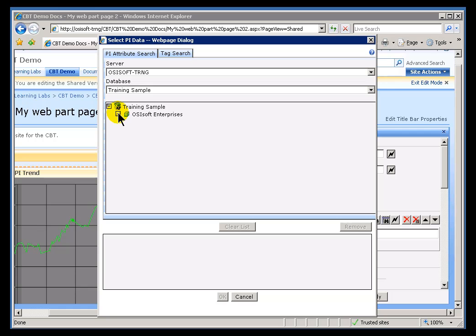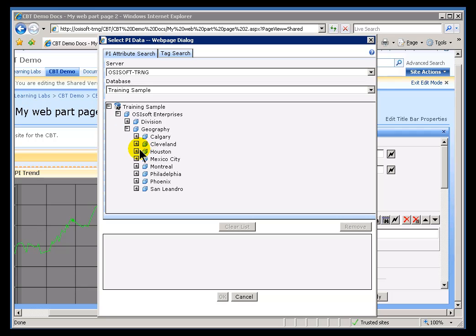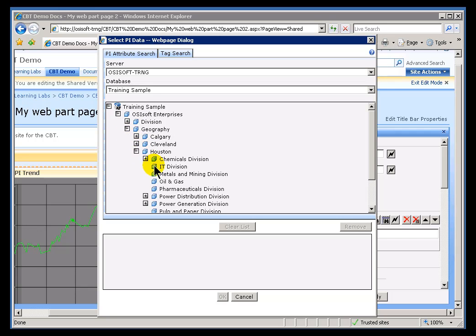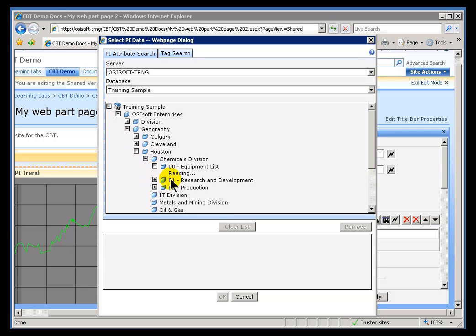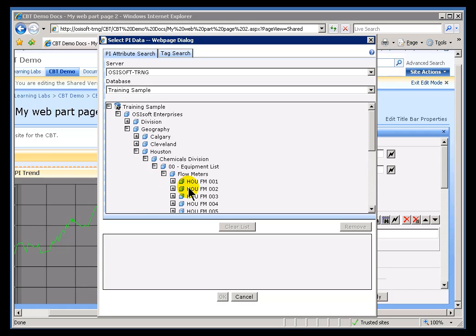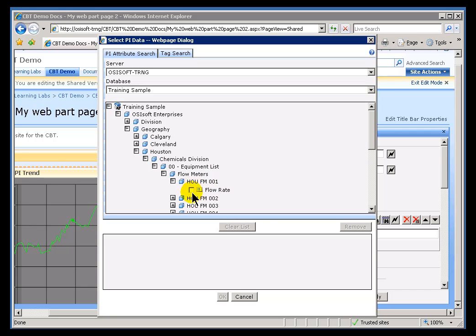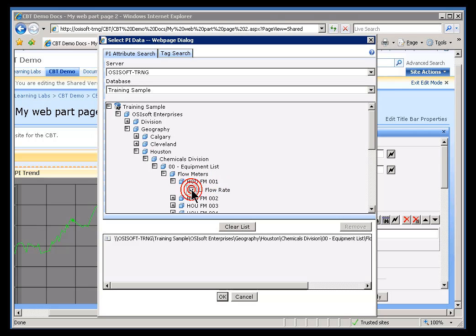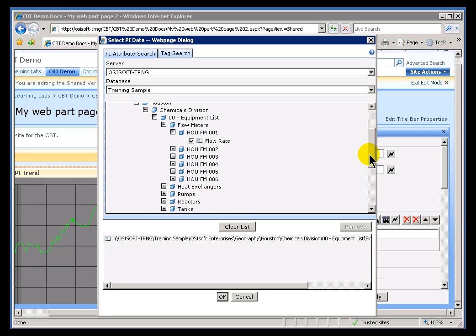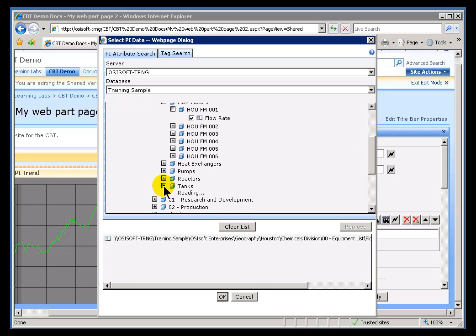What I'm going to do, in addition to trending my PI Tag, is look at the structure within AF here and pick out the Houston Office. I'm drilling down through the Elements in AF to Chemicals, and I should be able to find an Equipment List with some Flow Meters on it. I'll just choose the first area there. Notice this has an option here called Flow Rate. That's an Element Attribute — the Element is this right here, and this is the Attribute.